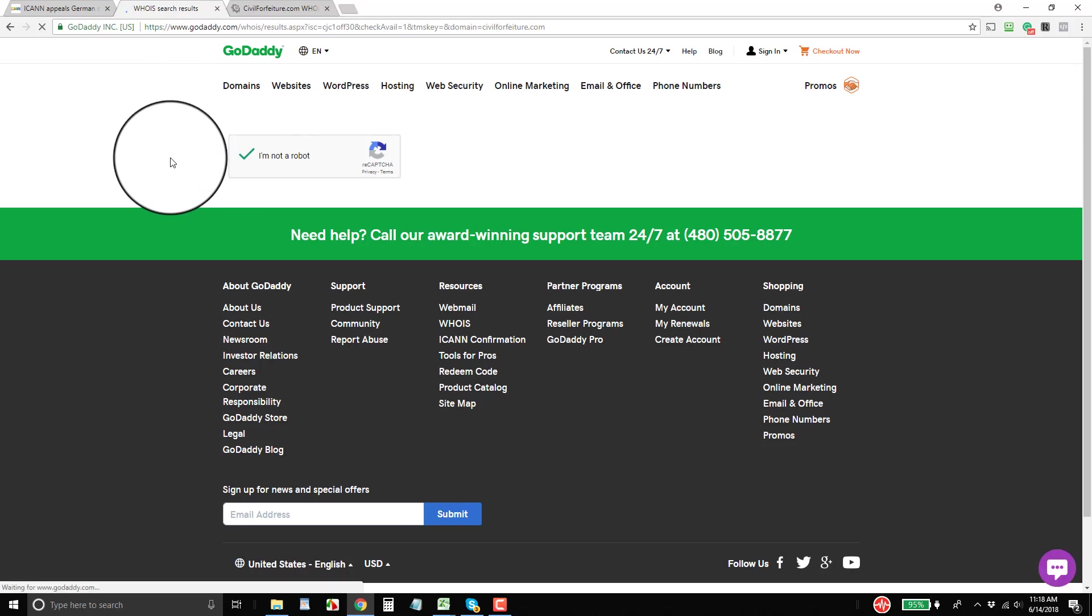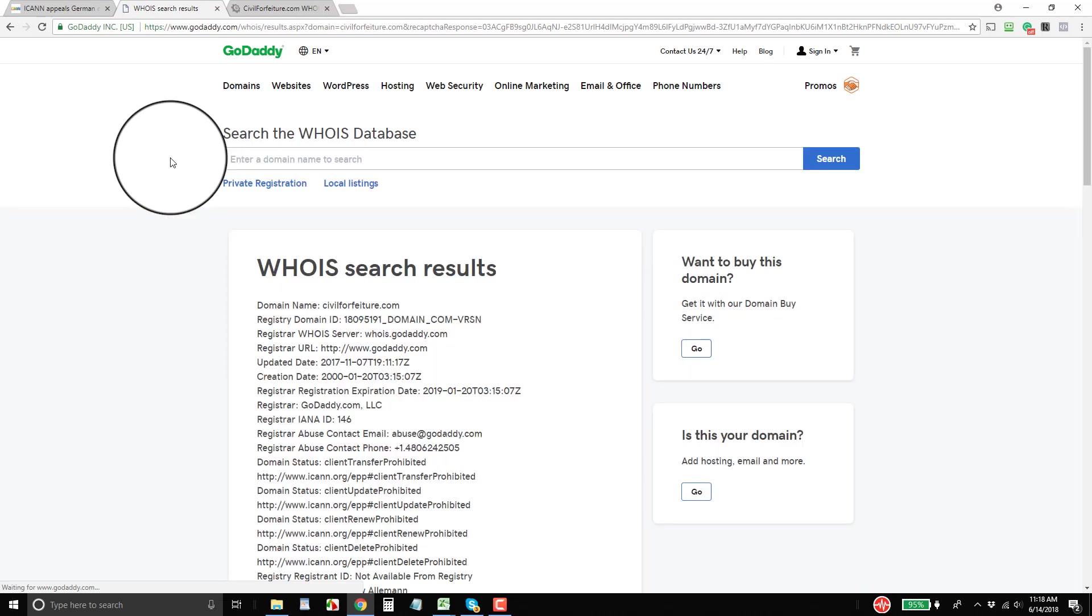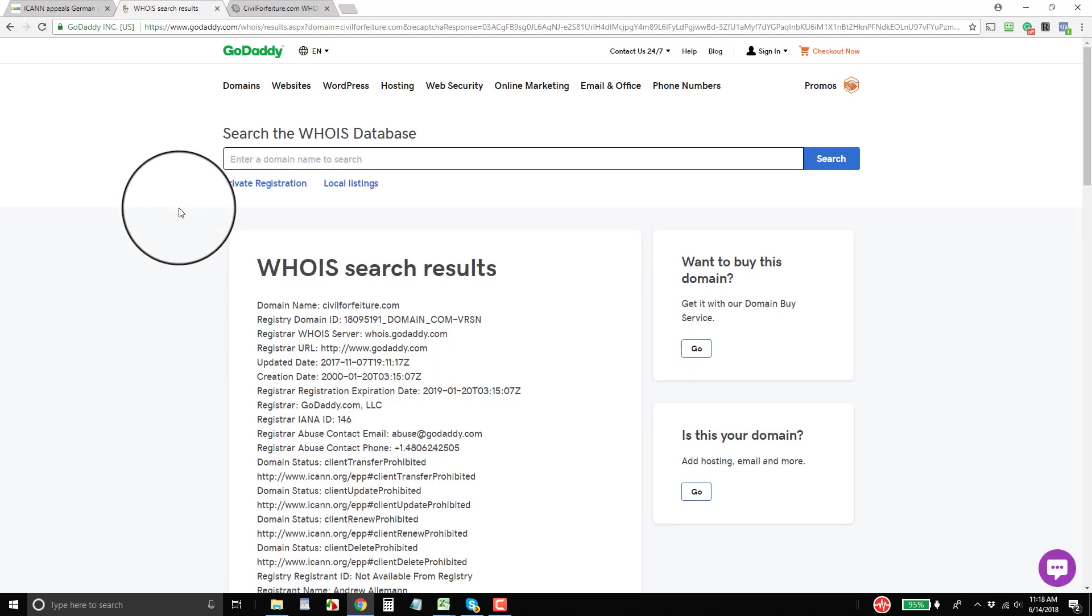In fact, GoDaddy's been limiting its port 43 lookup for a long time, almost all this year, to prevent spammers from getting the information.